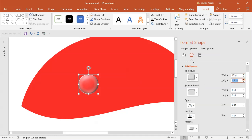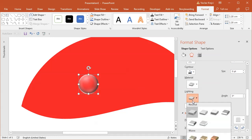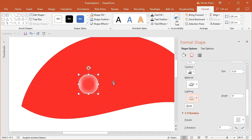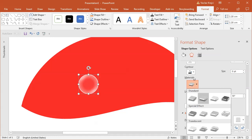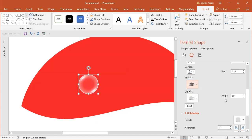I'll increase the bevel width with the up arrow key so it goes all the way to the middle, and increase the height as well so it's a little bit stronger. This isn't quite how a water drop looks — it usually only casts light with a little bit of shadow. So I'll change the lighting to something that doesn't have too much shadow, for example the Contrasting one. Selecting it, we'll only get highlights, though they're quite subtle.